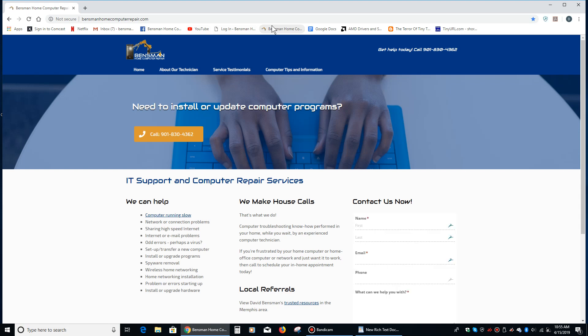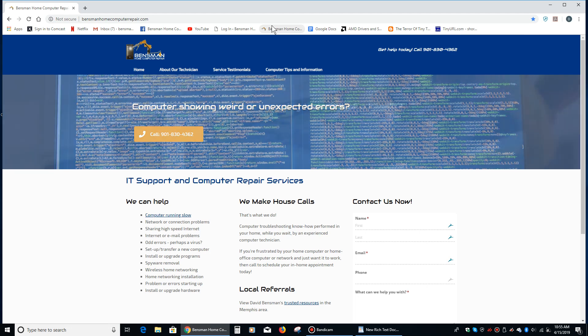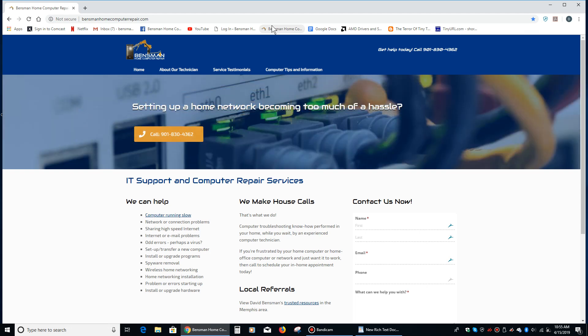Hey everybody, this is Dave Bensman with Bensman Home Computer Repair, and today I'm just going to give you guys a quick tip that's pretty cool. I'm going to show you how to create an icon on your desktop that will allow you to access a ton of different things all in one place.